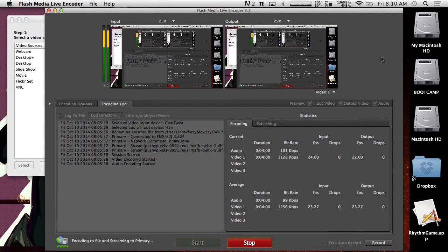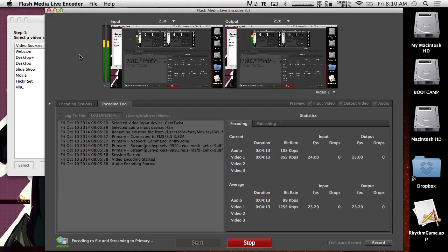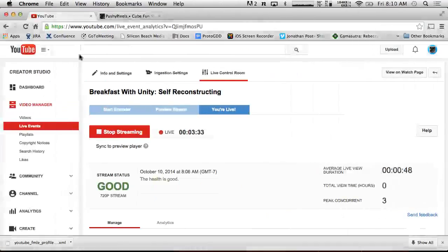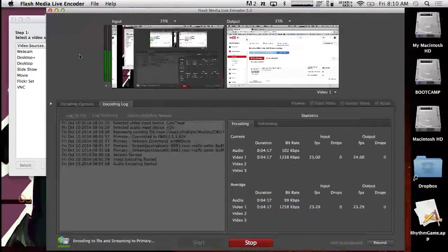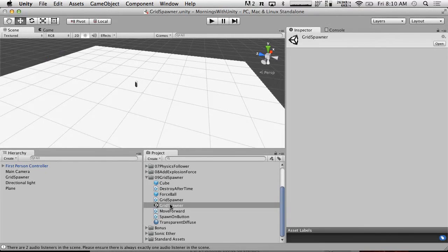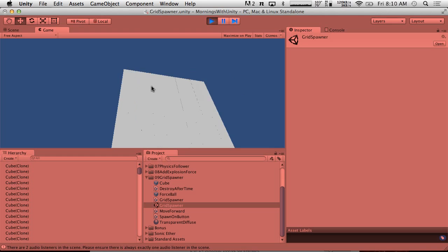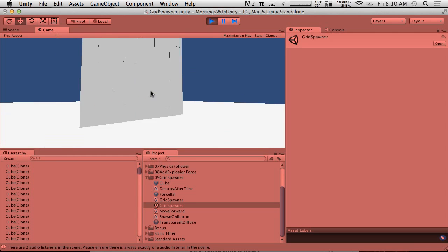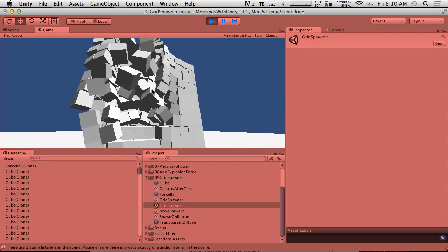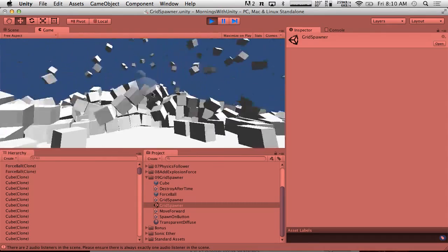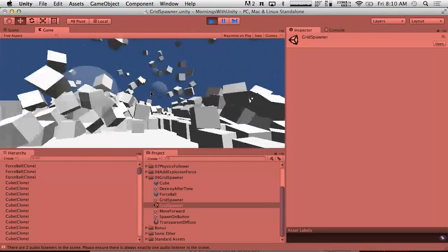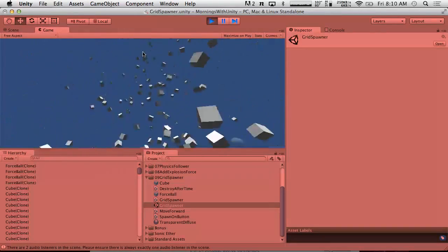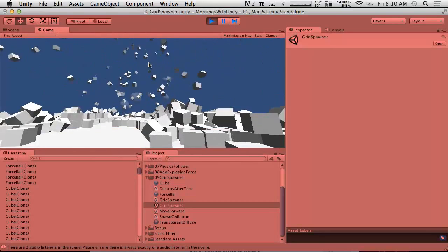Good morning and welcome to another exciting episode of Breakfast with Unity. You can eat and learn Unity at the same time, or if you're somewhere else it might be dinner with Unity or lunch with Unity. So what we're going to be doing is, in our last episode we created this grid spawner thing and it turned out pretty cool. When we play it, it starts slow at first and we have this force ball that just sends it flying through space. We can just spawn these and kick things into the sky. It's a lot of fun.